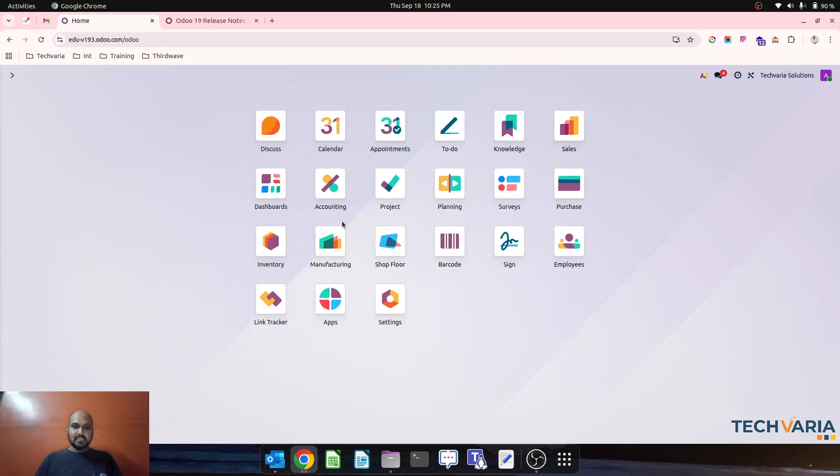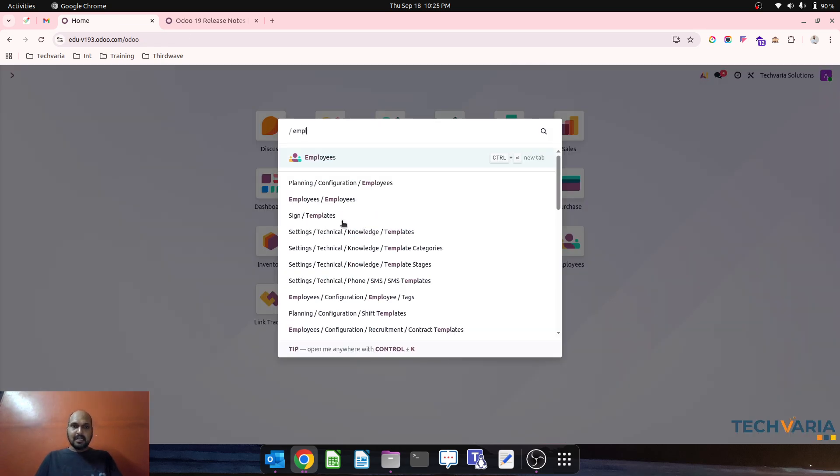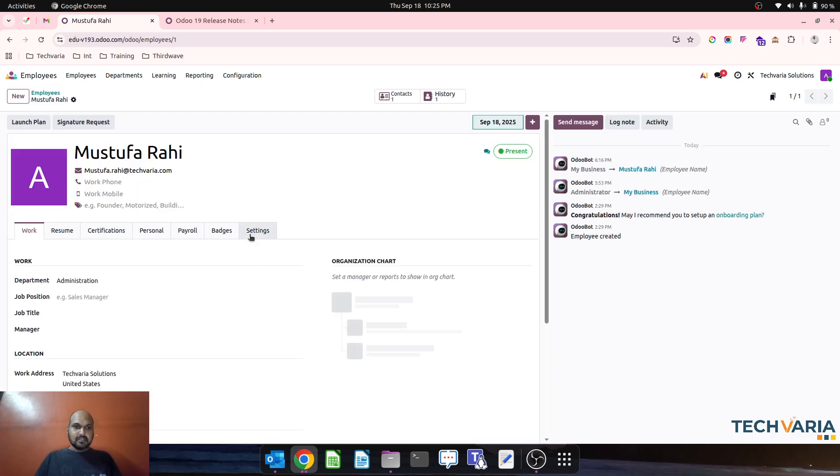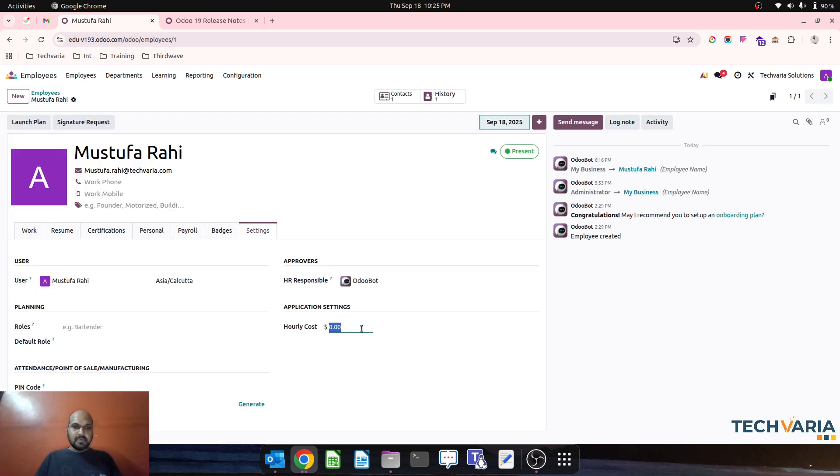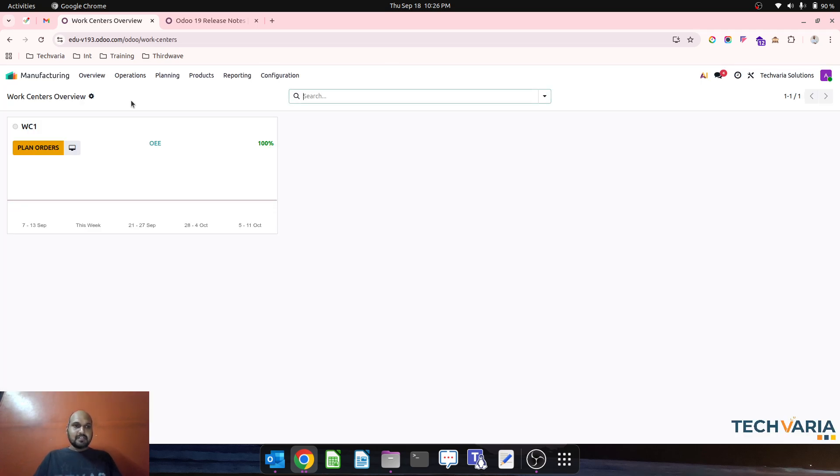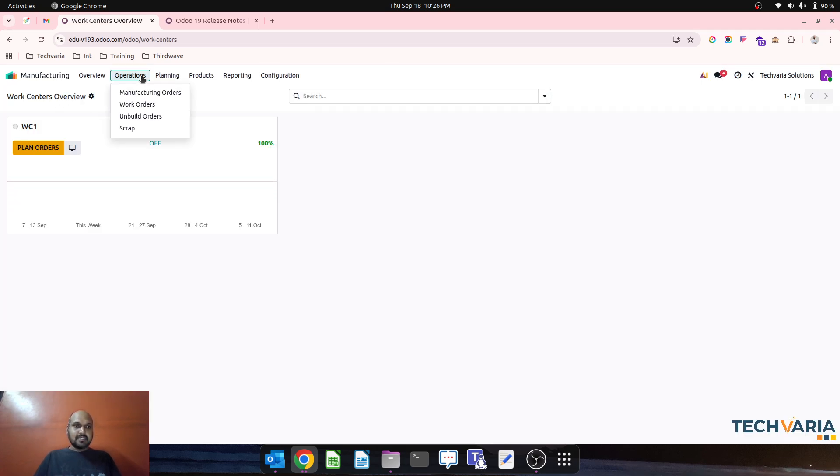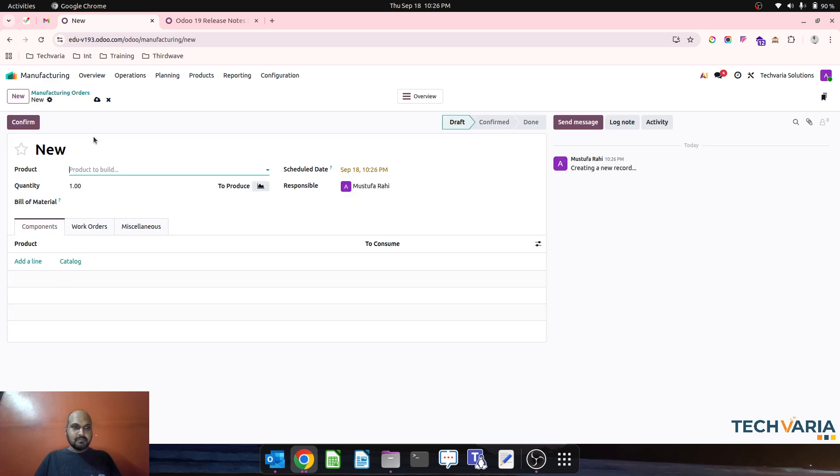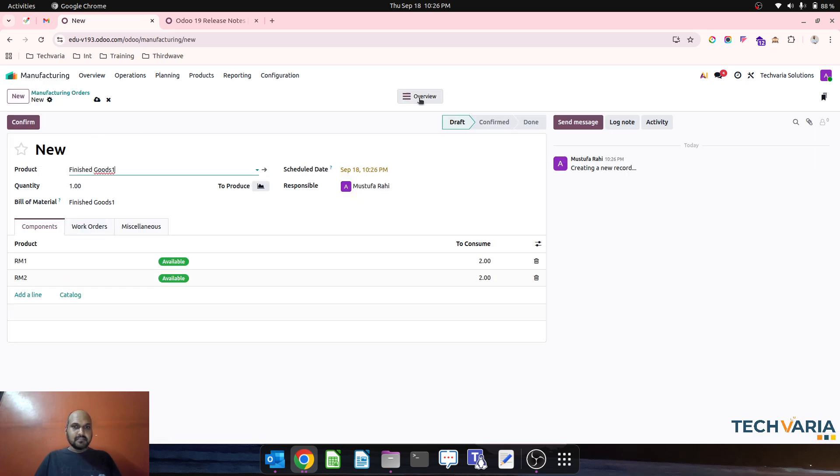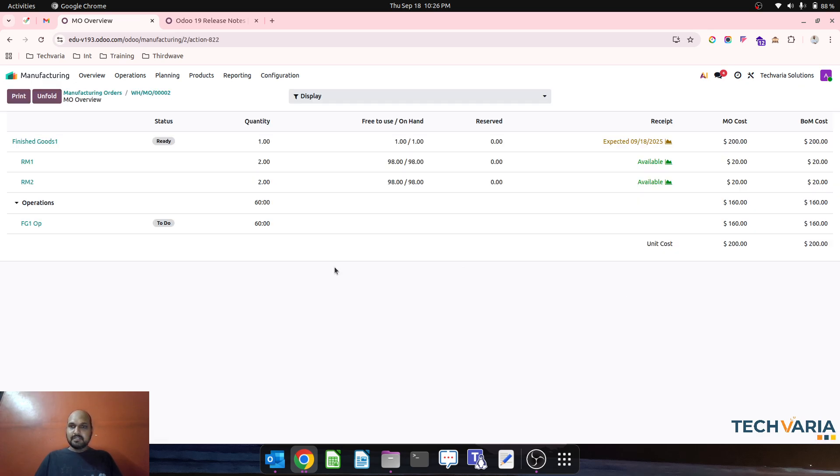Now let's say I am adding the cost of employee over here which I am keeping at $100 as of now. After that, if I pass my new manufacturing order for finished good one and I see the overview, as per the standard operation it will show $160 only.